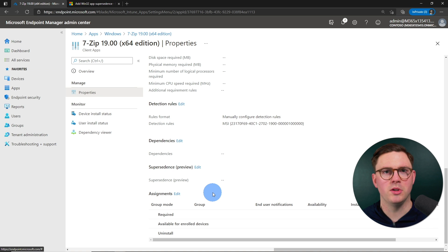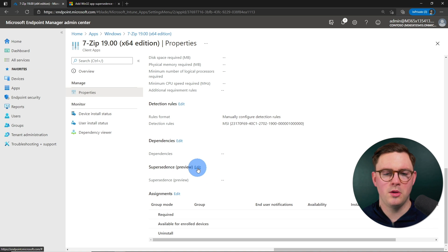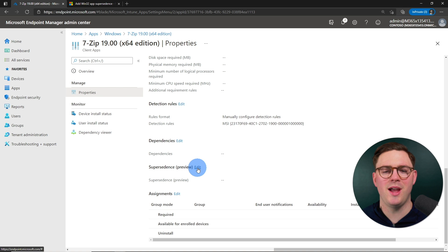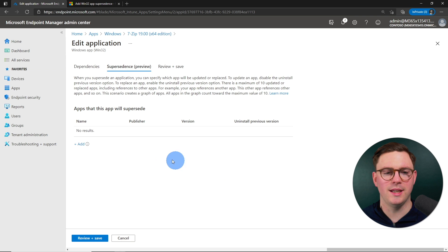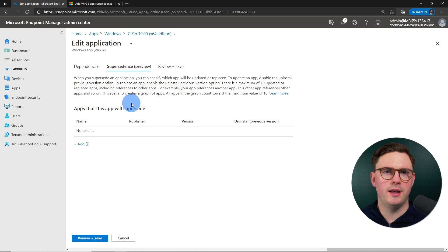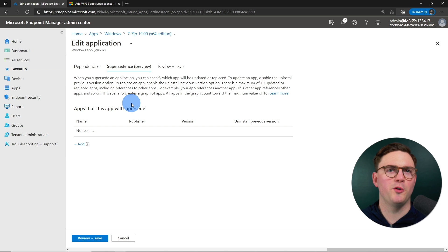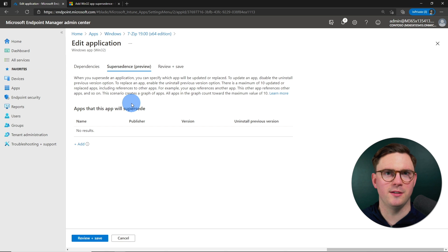We can also see right now that I haven't deployed this. There's no assignments for this application. So for supersedence, let's just go ahead and select edit.